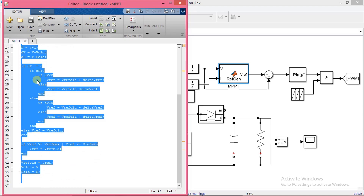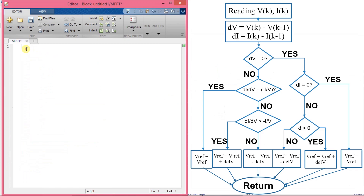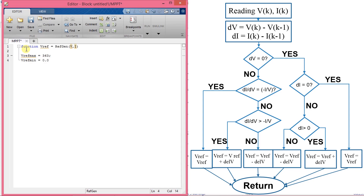First we delete the entire code and start writing the new code. I have shown the algorithm flowchart for your reference. The PV voltage and current are the inputs to the MPPT block. Set the open circuit voltage of the PV array as Vref_max. Set Vref_min to 0 voltage. Give Vref_init a value which is close to the MPP voltage of the array. Delta Vref is the voltage perturbation value. Now I initialize the persistent variables.